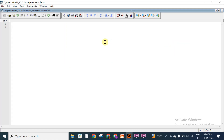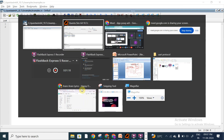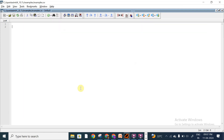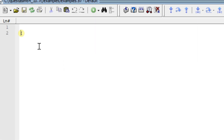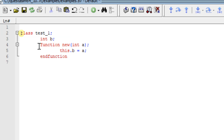First we will see about the new function in SystemVerilog with coding. We have already seen the theory of the new function, so we will see the coding part - how to use this new function. We will create a class called test_one and I will use int b, and I will create a function called new with arguments int a, and I will use this.b = a, ending the function and ending the class.